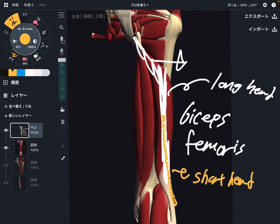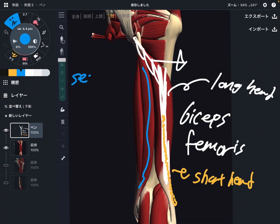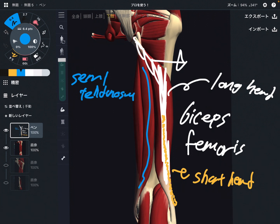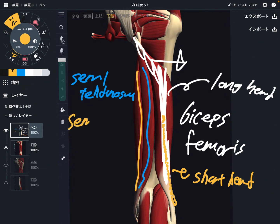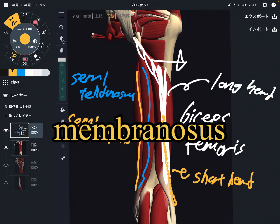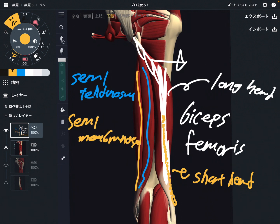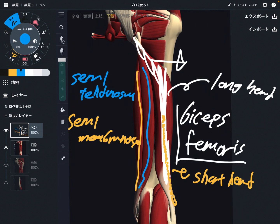There are two other muscles. This one is semitendinosus — it is on the medial part. And this one is semimembranosus.